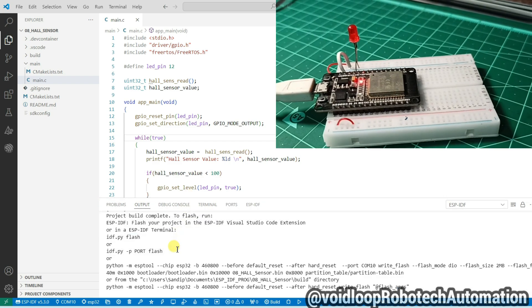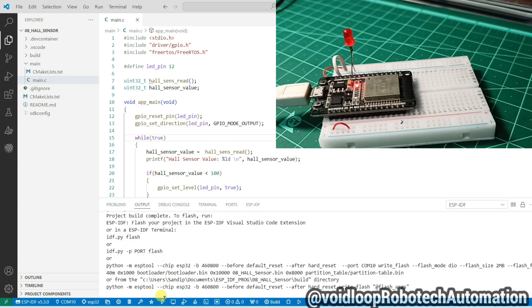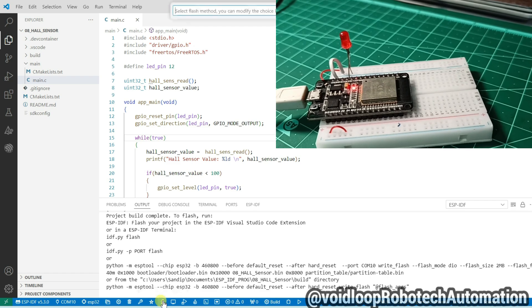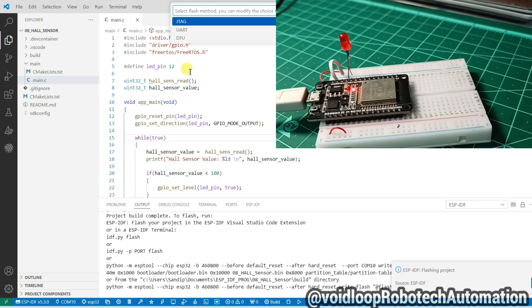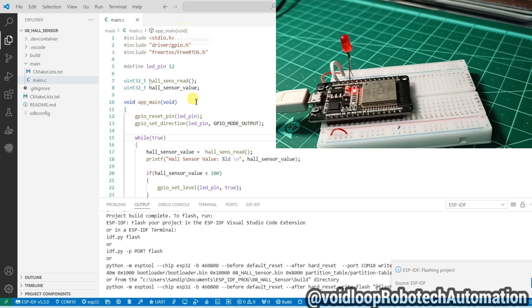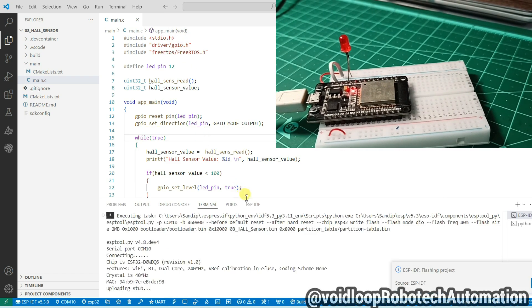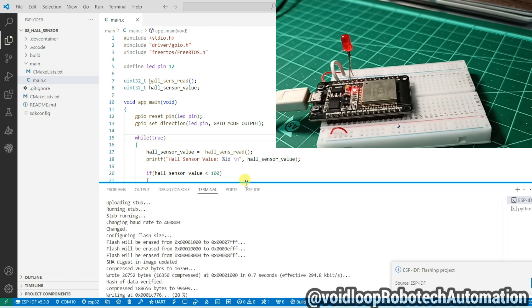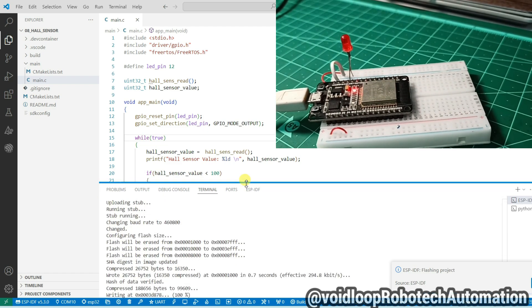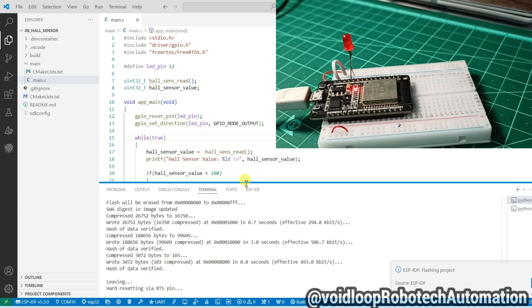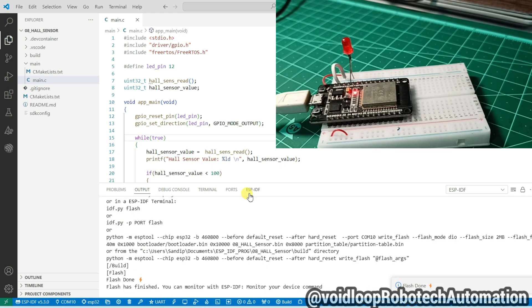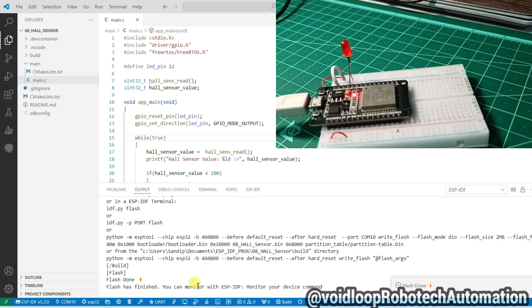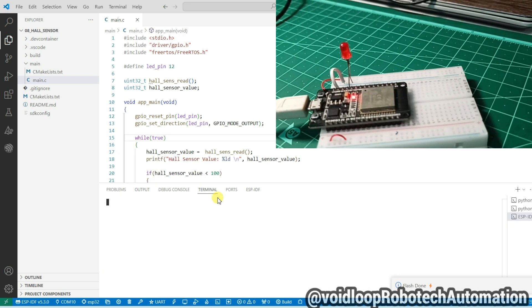Now I will flash this code. Click on flash, select here UART. Okay, flashing done. Now I will open serial terminal.